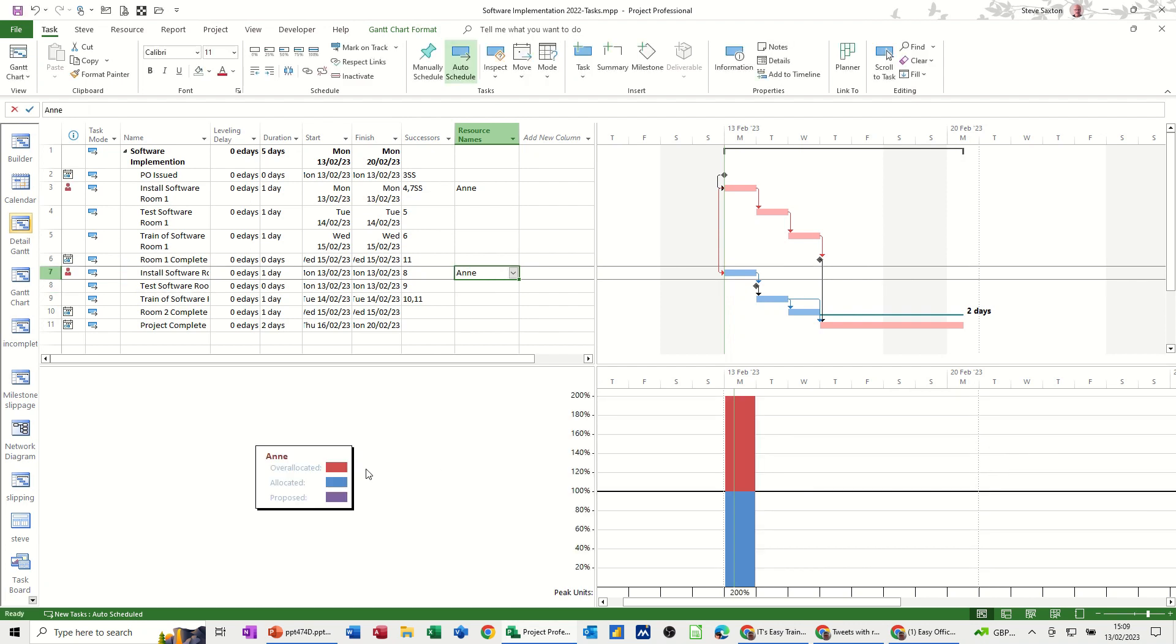There you go so this view is quite useful to show you where there is an over allocation of resources so you can see straight away that that day Anne is over allocated.